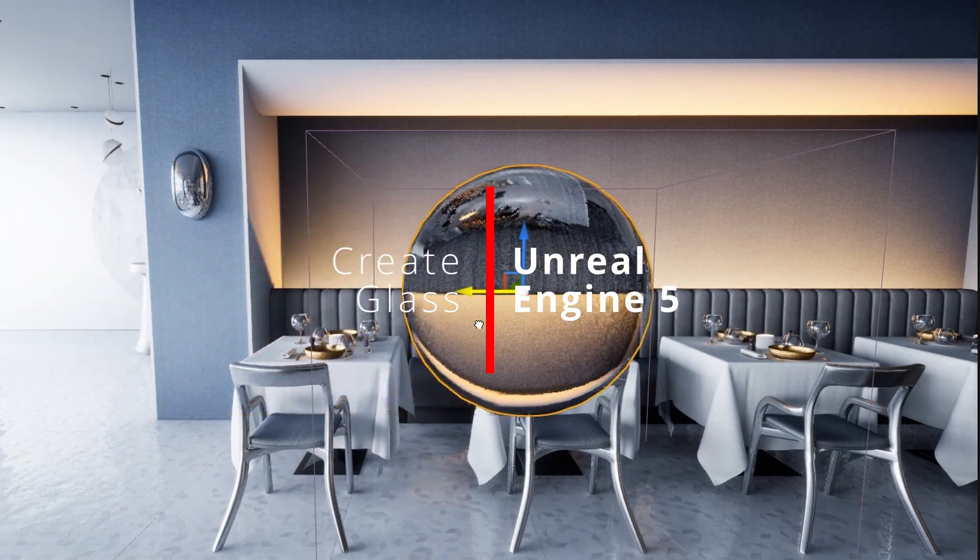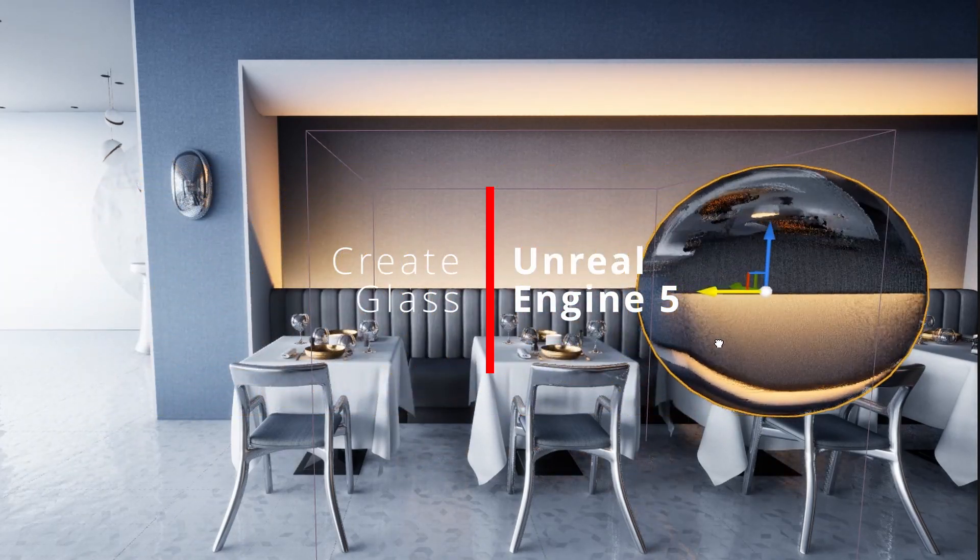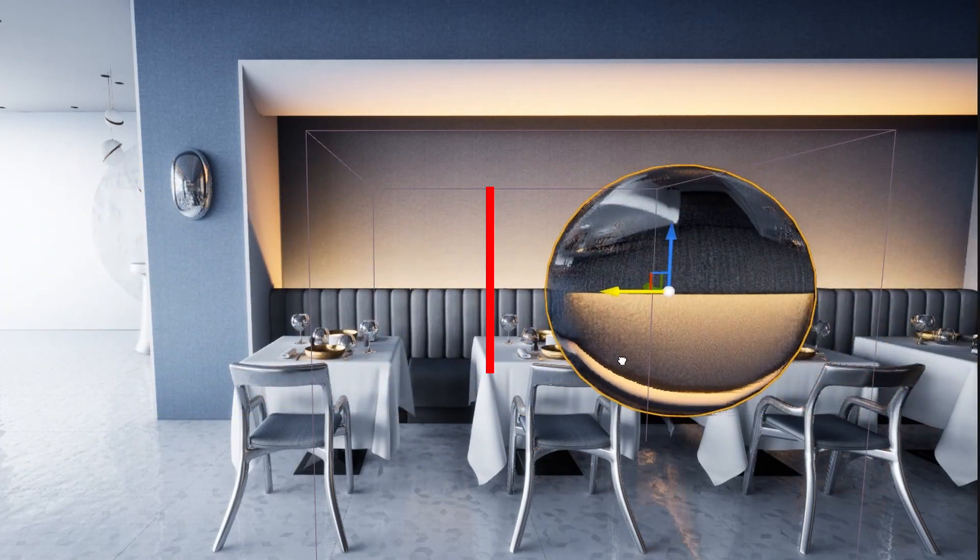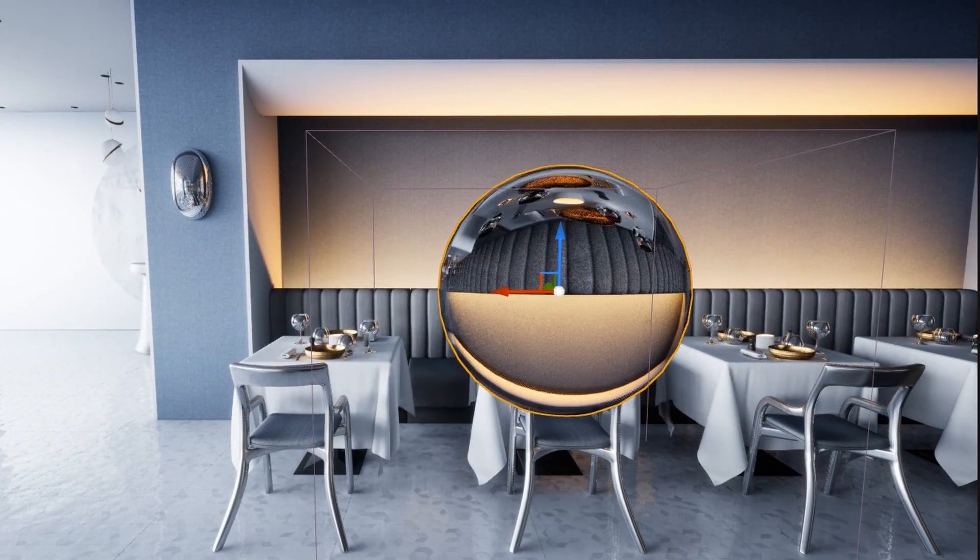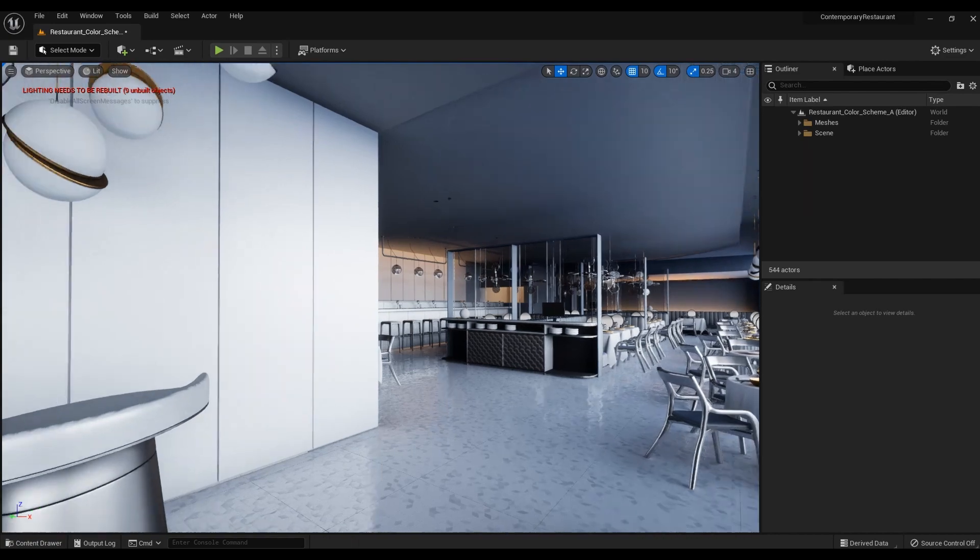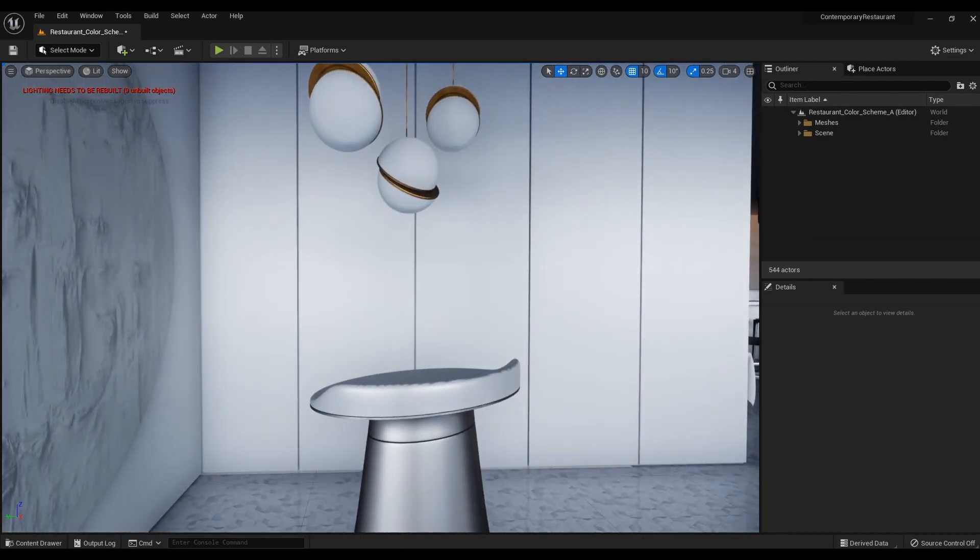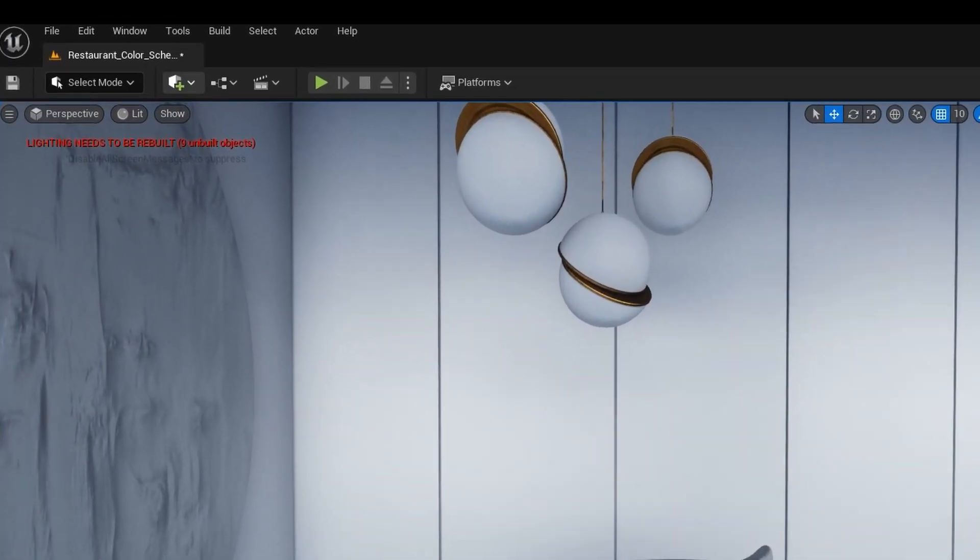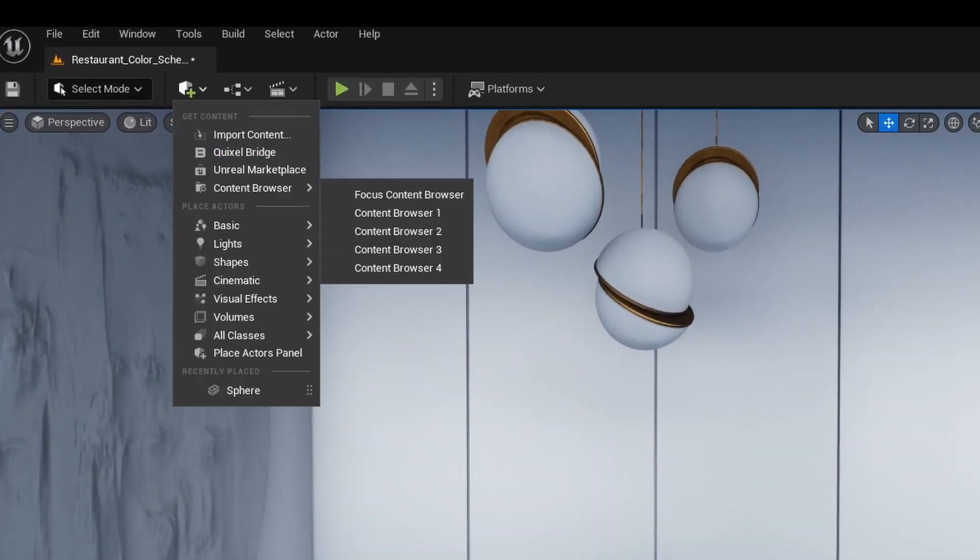How to Create Glass Material on Unreal Engine 5, UE5 Tutorial. First, I will create a sphere on which I will then apply the glass material.